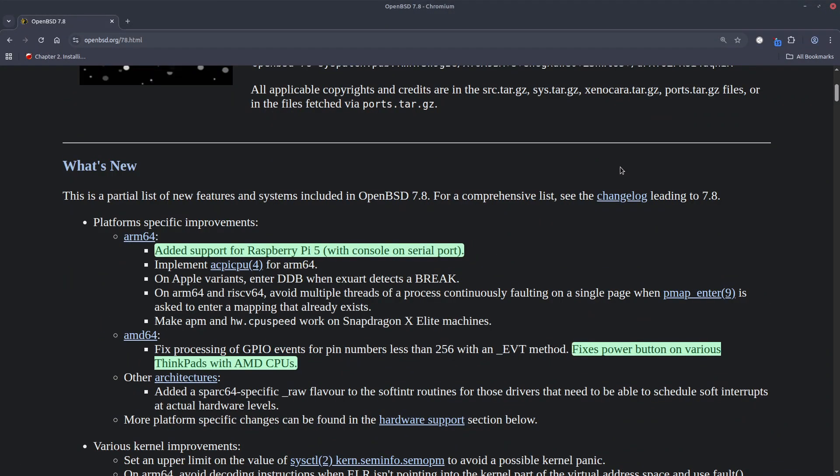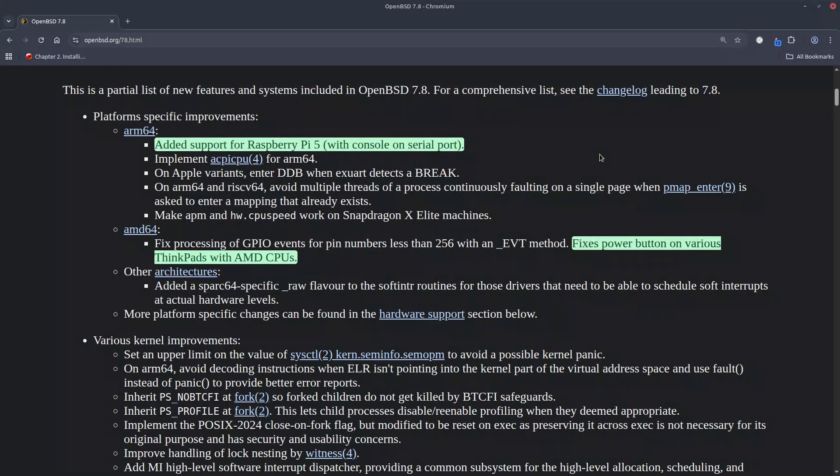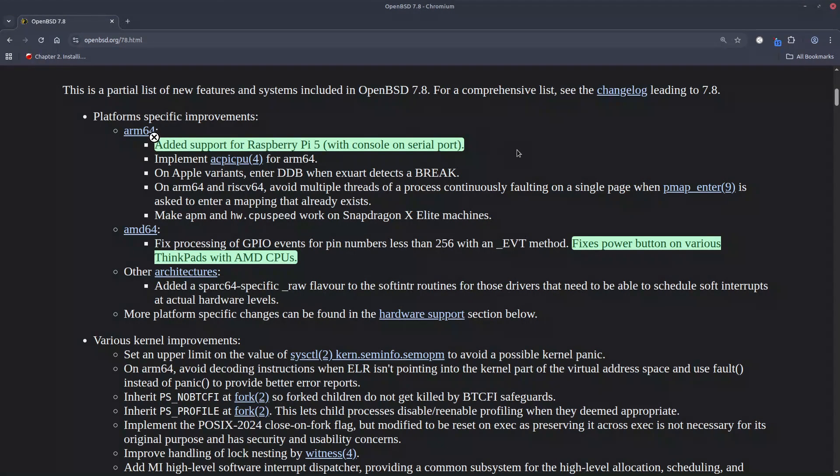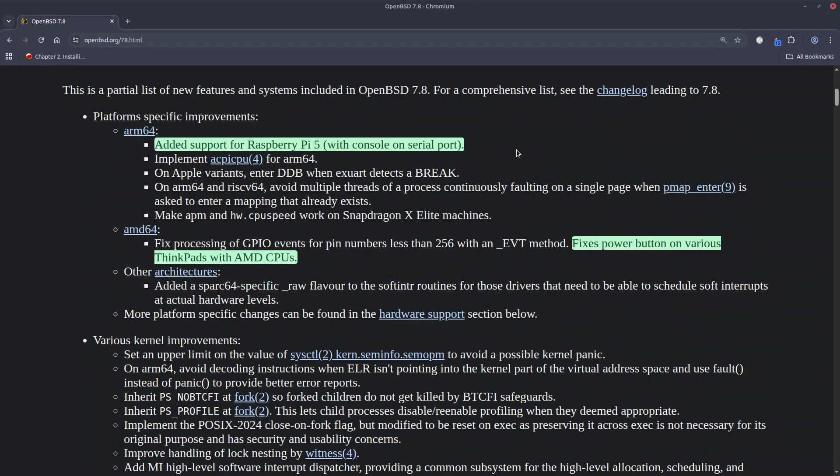The most important, I will say the highlight of this release is having a lot of new drivers plus support for the Raspberry Pi 5. So about platform specific, as I said there's this support for Raspberry Pi 5 with a lot of stuff around it in the driver section.